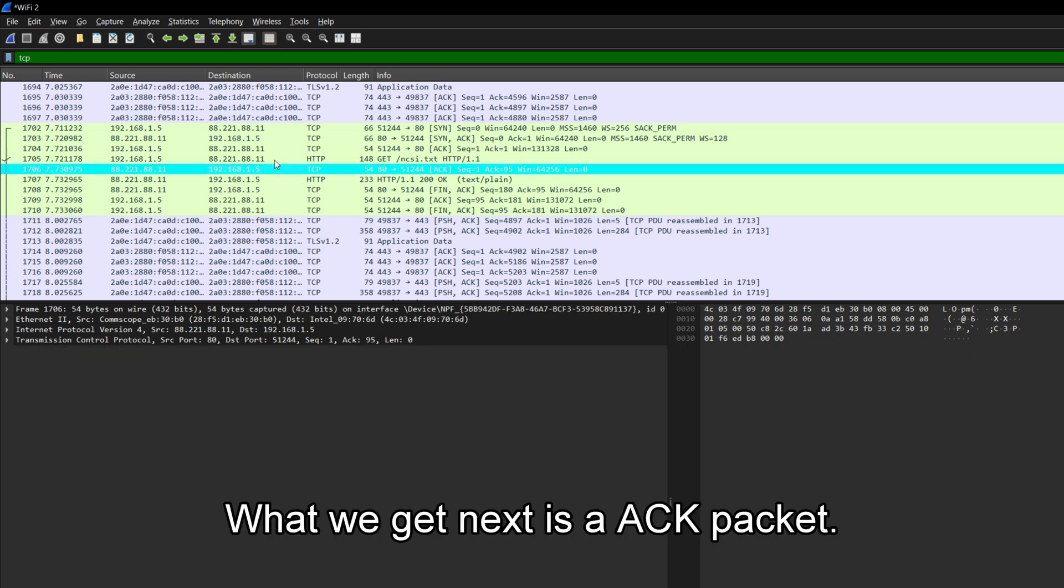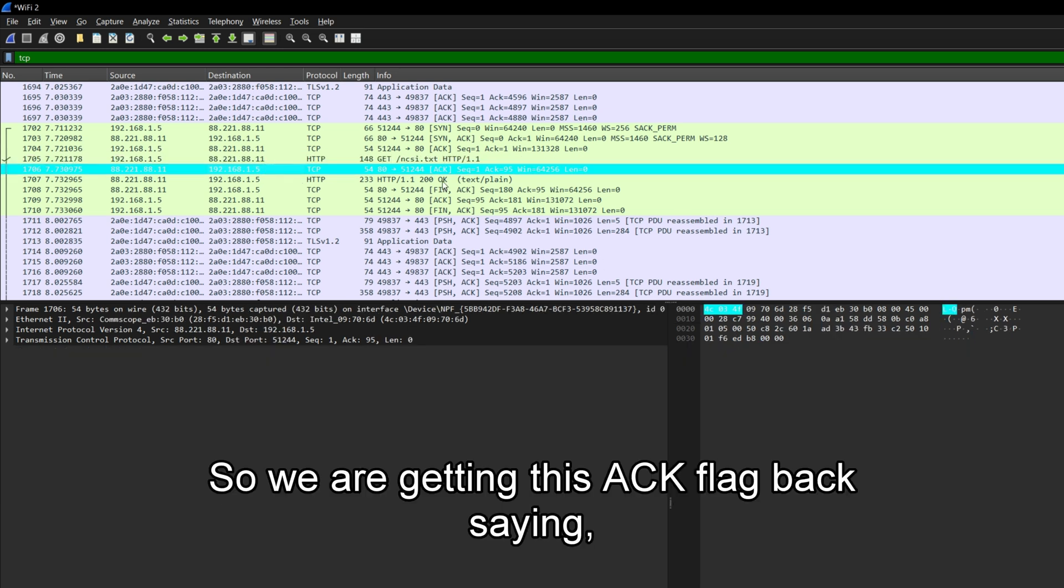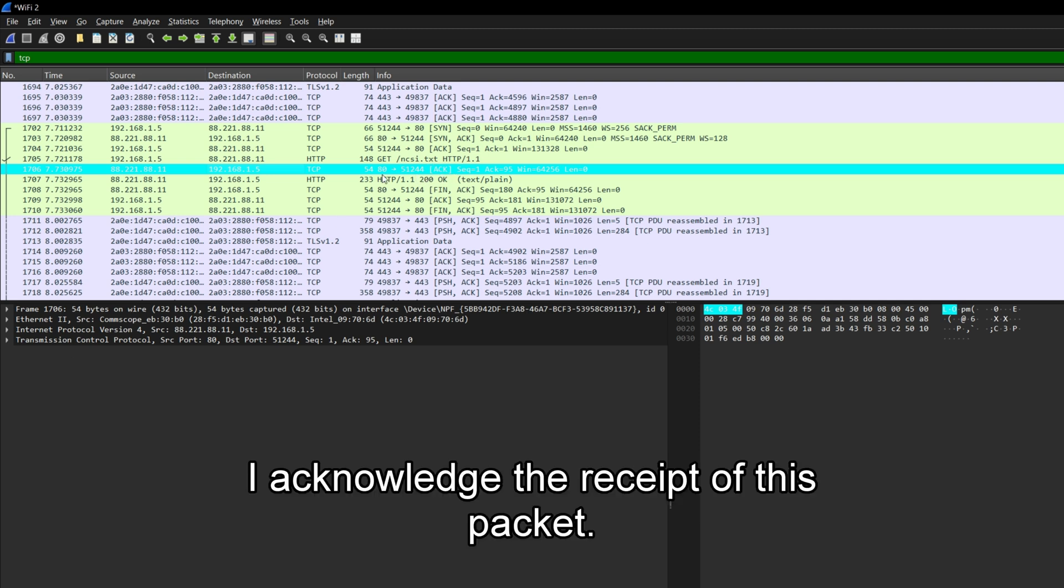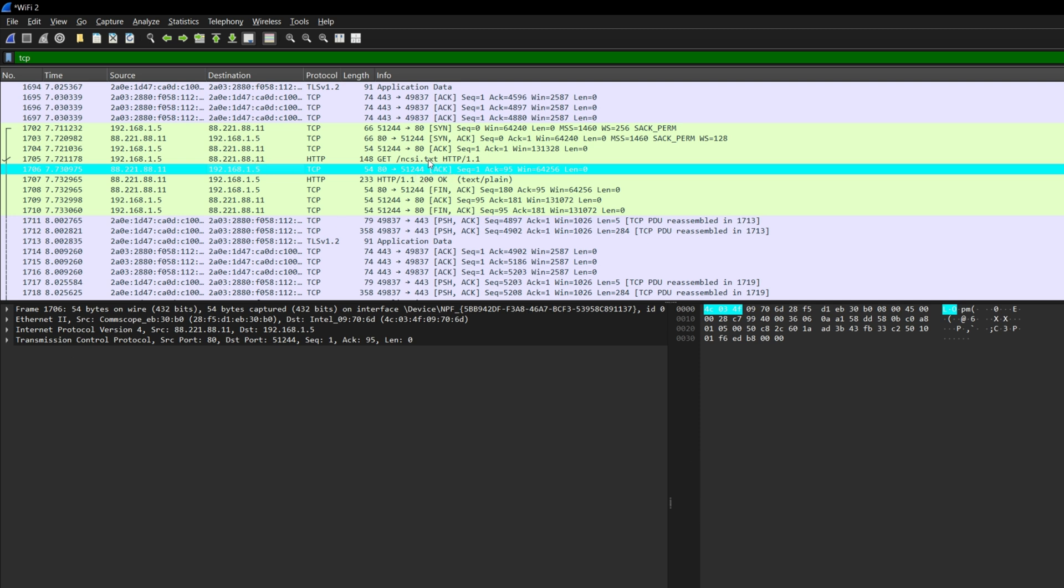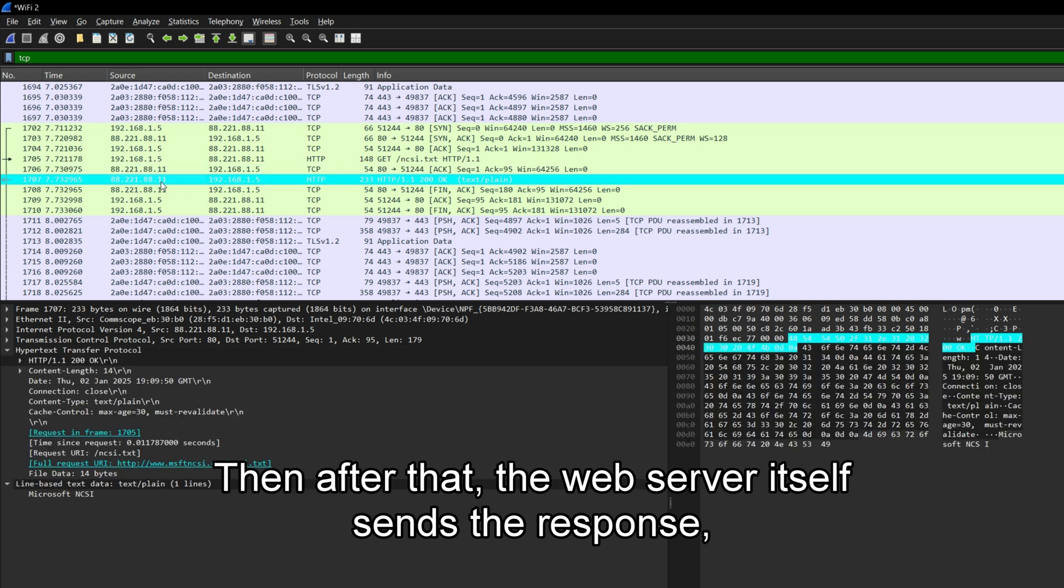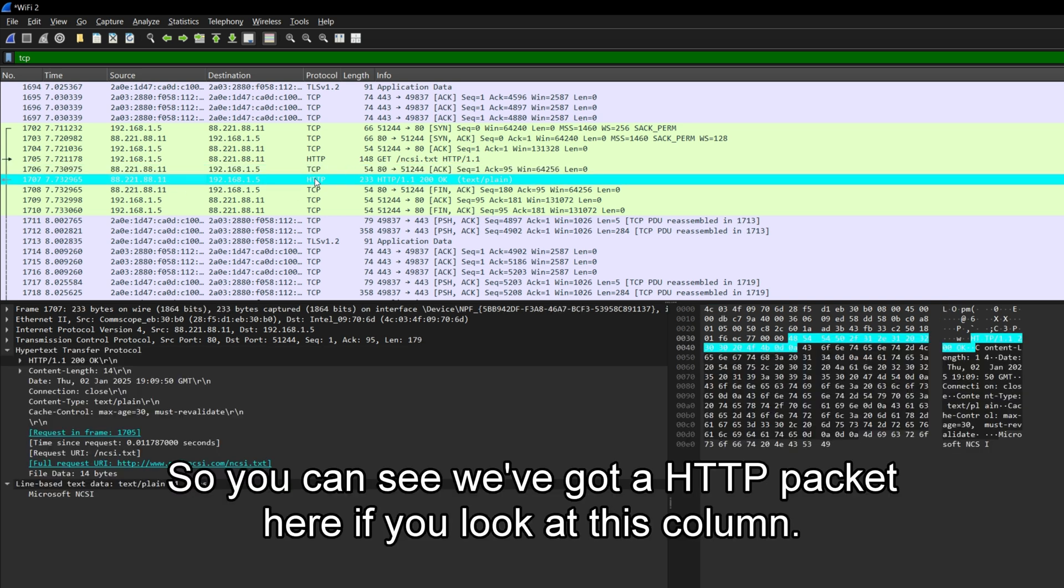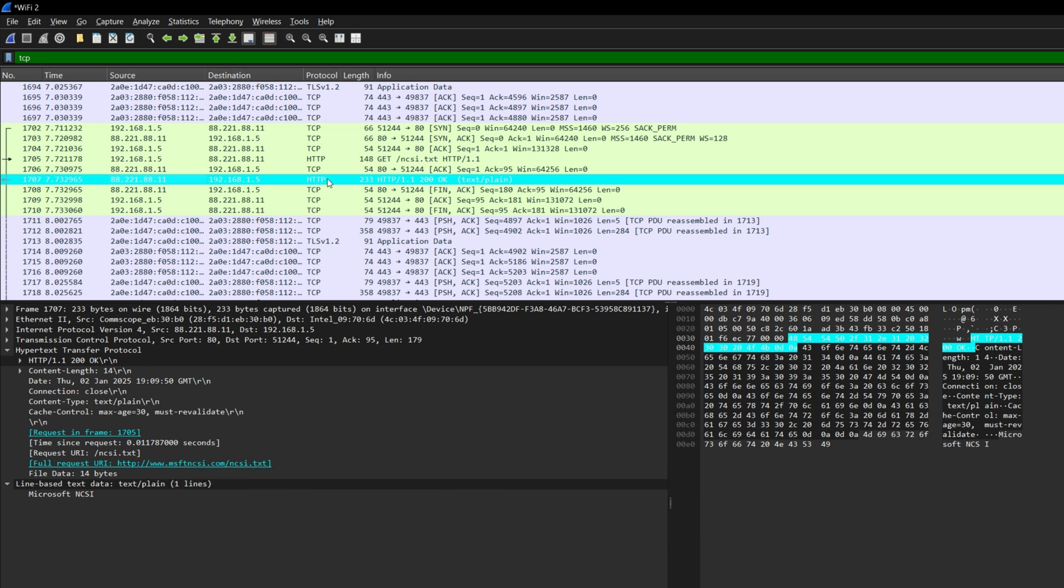What we get next is an ACK packet. So we are getting this ACK flag back saying, I acknowledge the receipt of this packet. Then after that, the web server itself sends the response, the actual web response. So you can see we've got an HTTP packet here, if you look at this column.